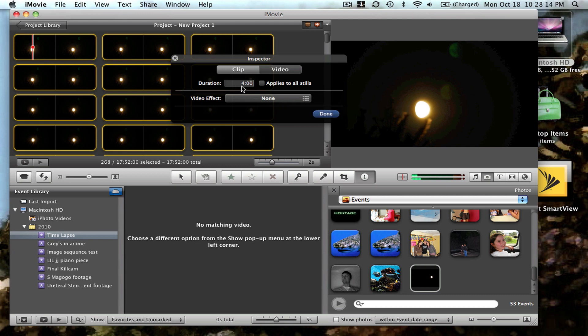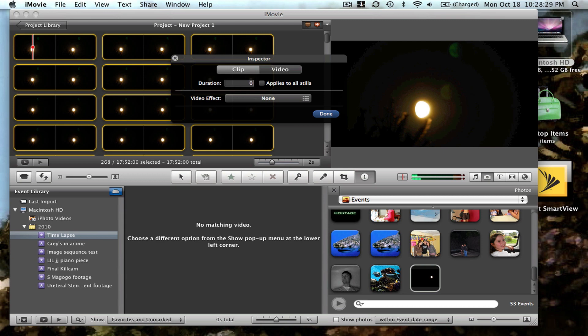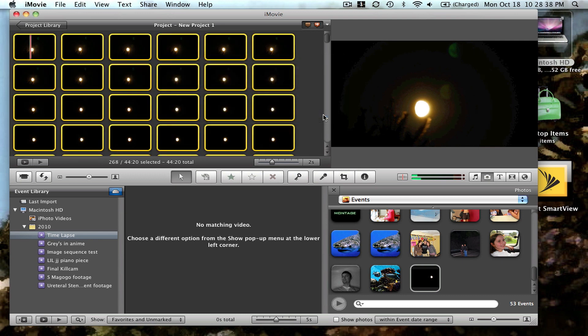You can decrease the duration and apply it to all stills. You can probably do that to just 0.01, apply it to all stills to make it shorter.